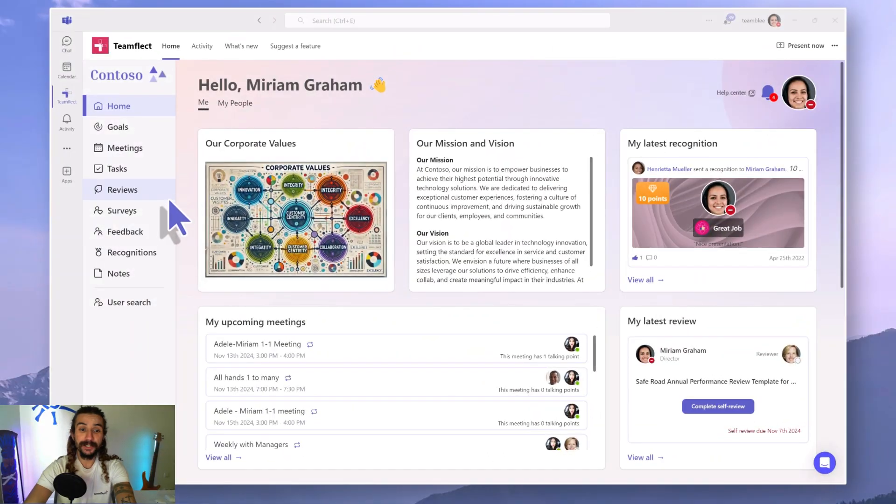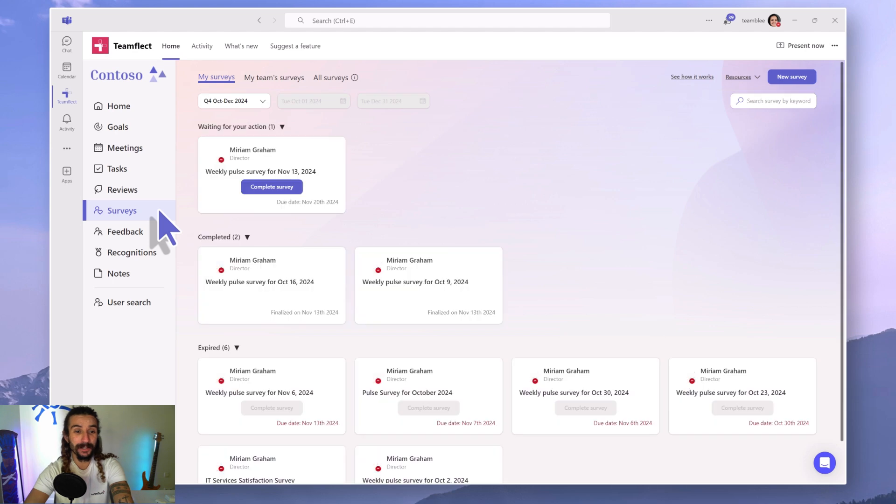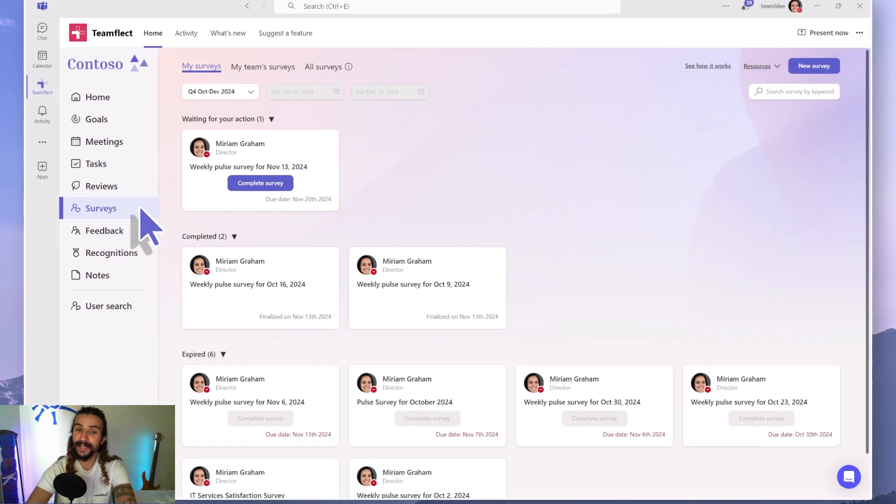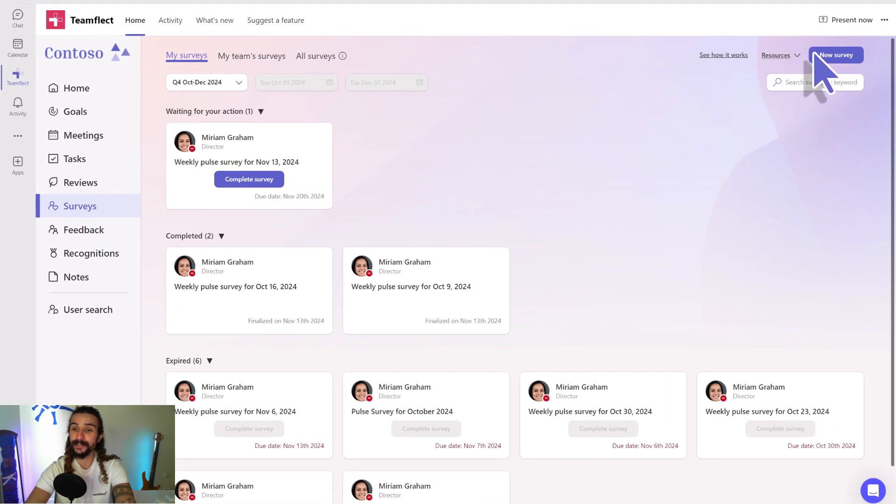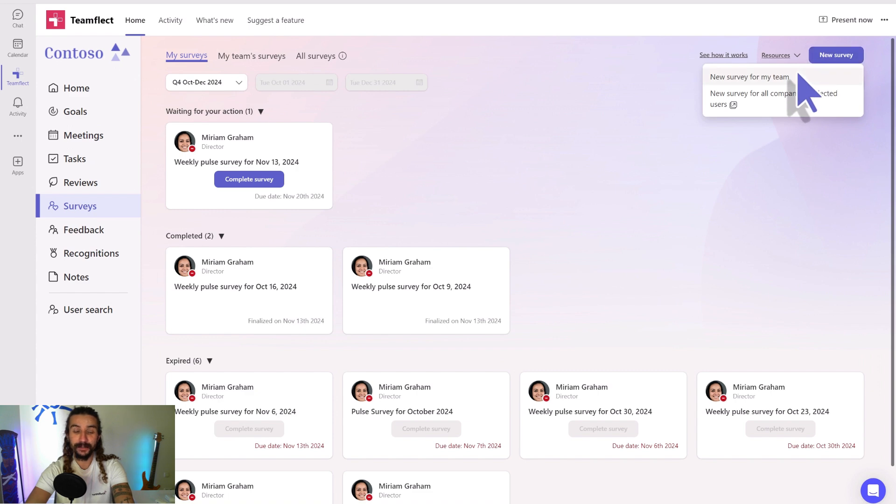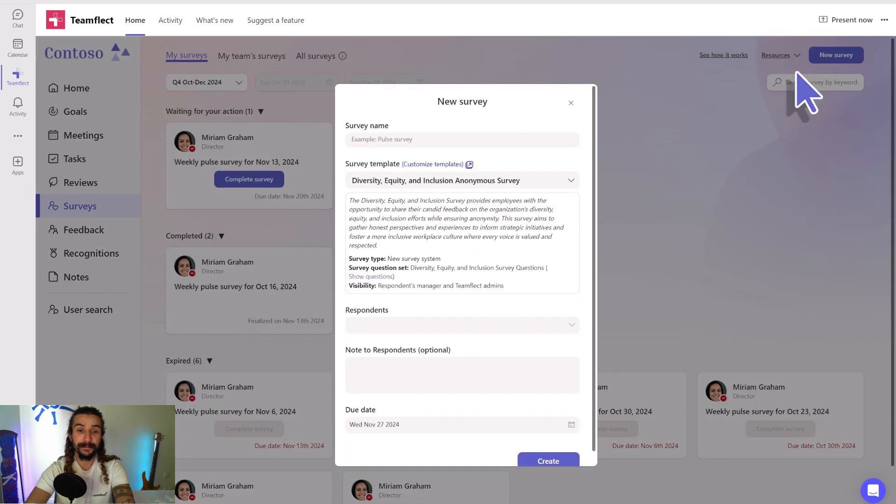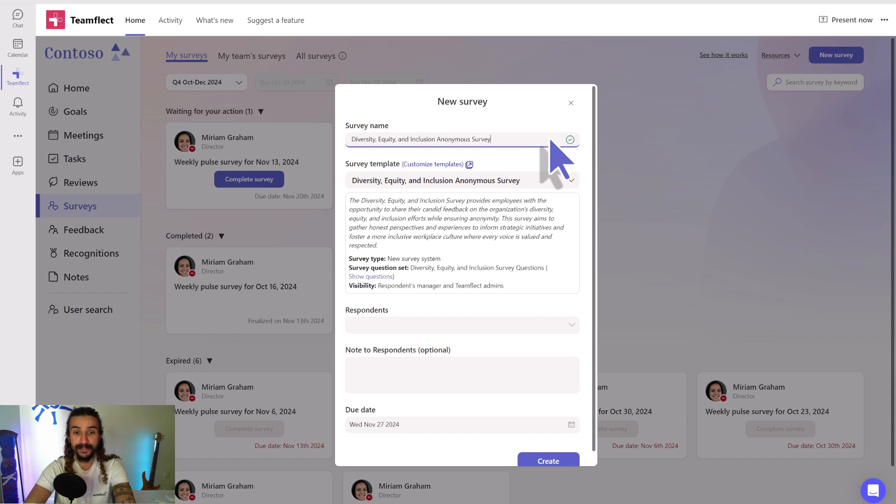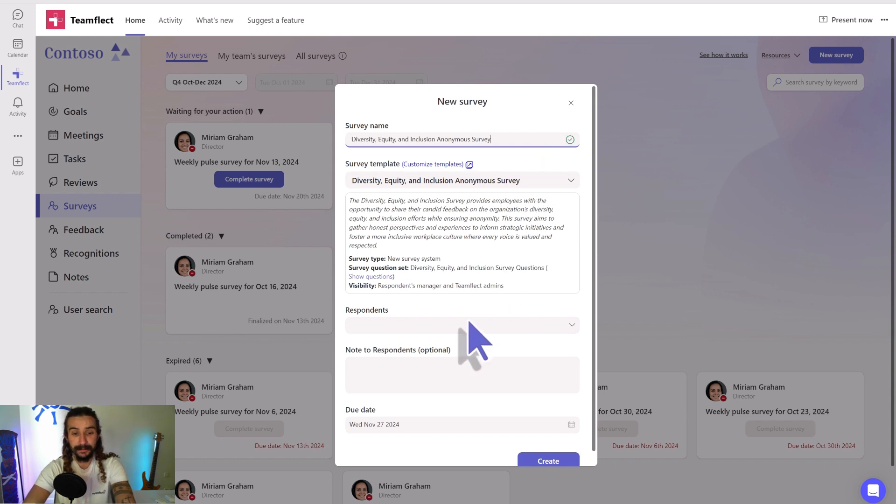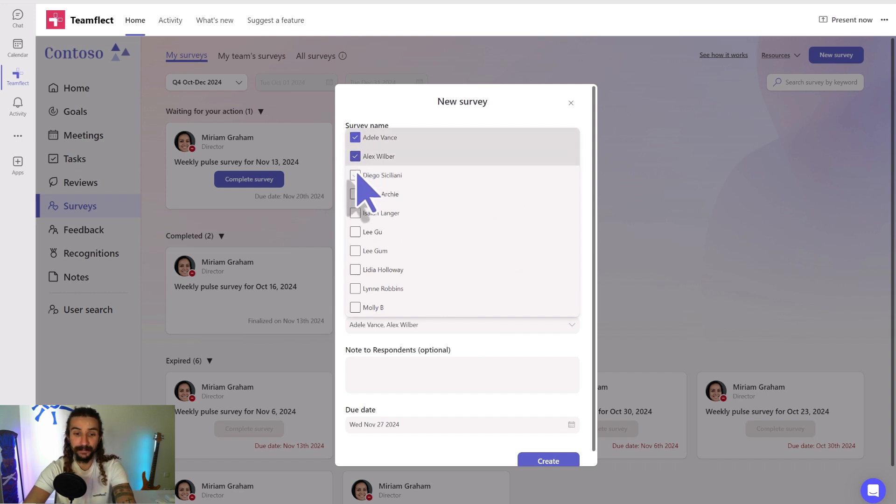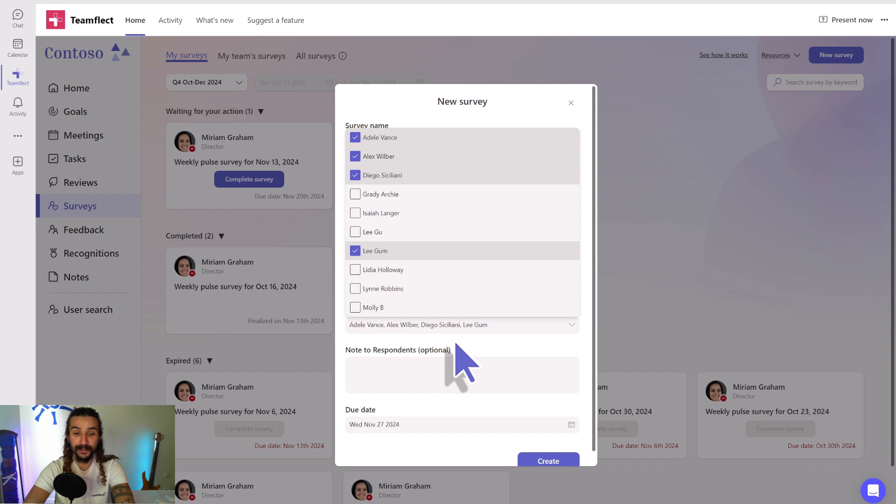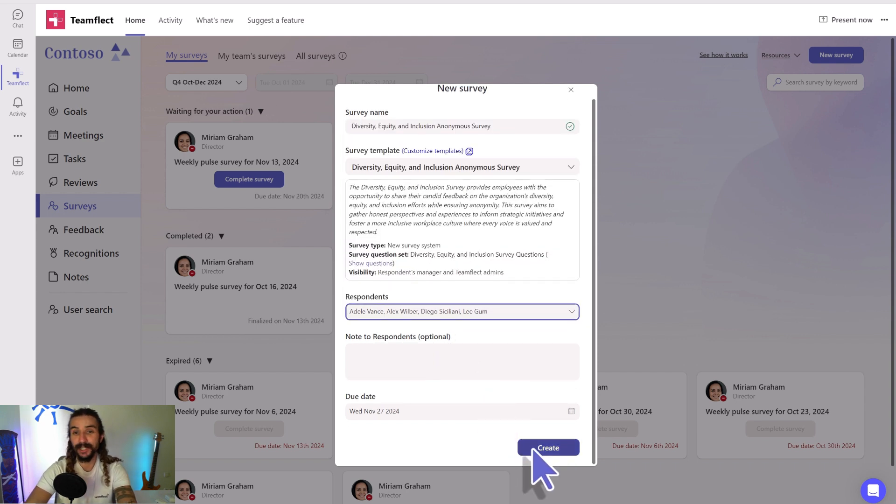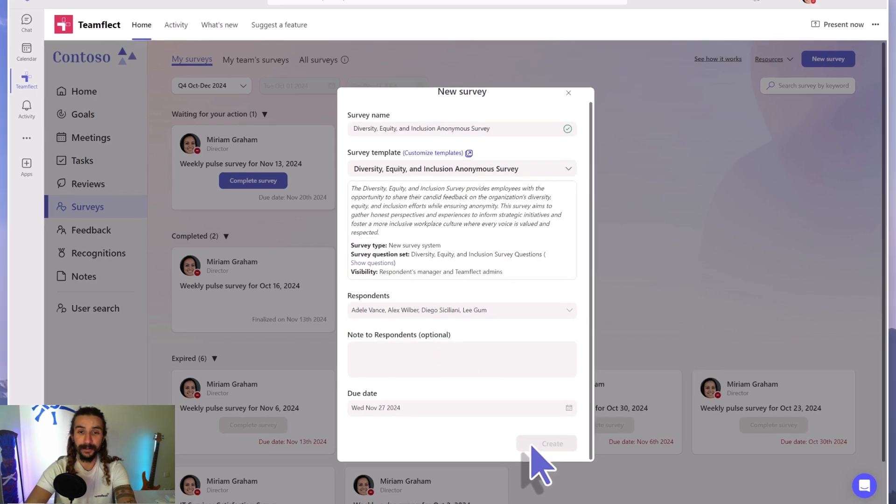Here we are using TeamFlect. That's the dashboard, and I'm heading into surveys. So under surveys I'm clicking new survey, new survey for my team. And look, this is where I can pick and choose any survey template I want, but the anonymous DEI survey serves our purpose right now. Let's pick survey participants. If I have a note I can add that as well, but then I'll click create and send my survey out to them.